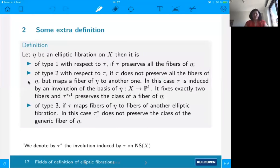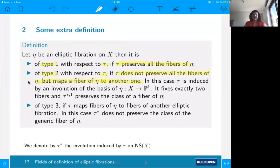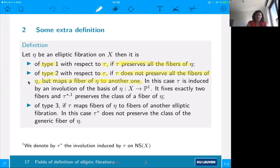We say that an elliptic fibration eta on X is of one of three types. Type 1: the covering involution tau preserves all the fibers. Type 2: tau does not preserve all the fibers but maps a fiber of eta to another one — tau is induced by an involution on the base of this fibration, it swaps exactly two fibers, and tau-star preserves the class of a fiber. Type 3: nothing is preserved — tau maps a fiber of eta to a fiber of another elliptic fibration.